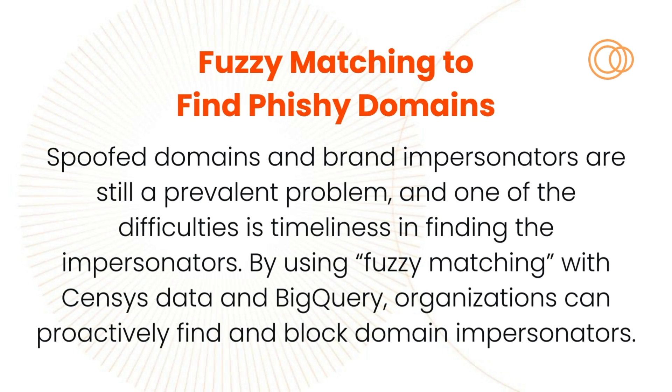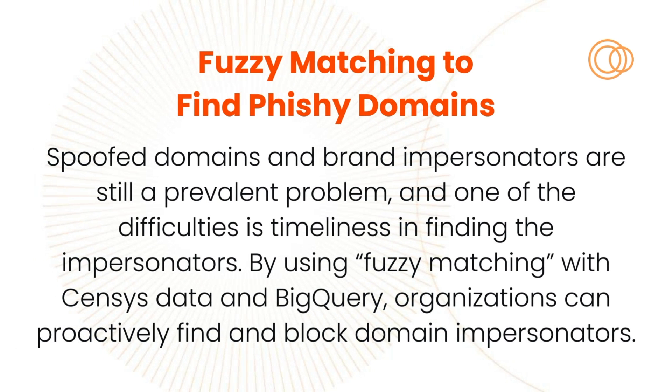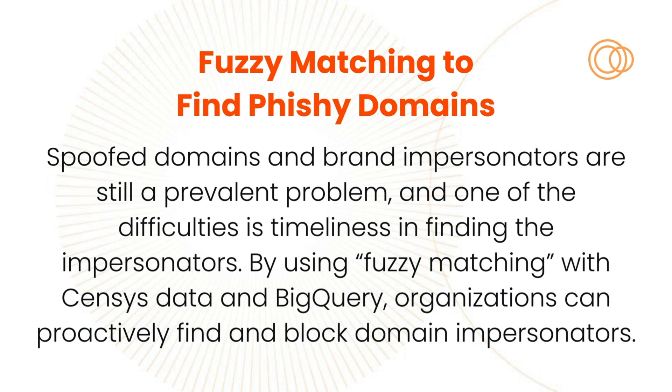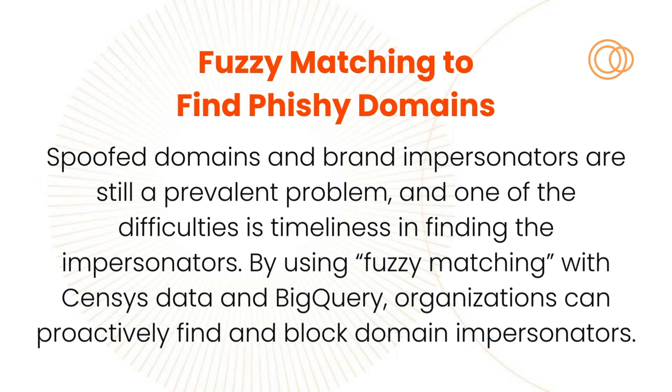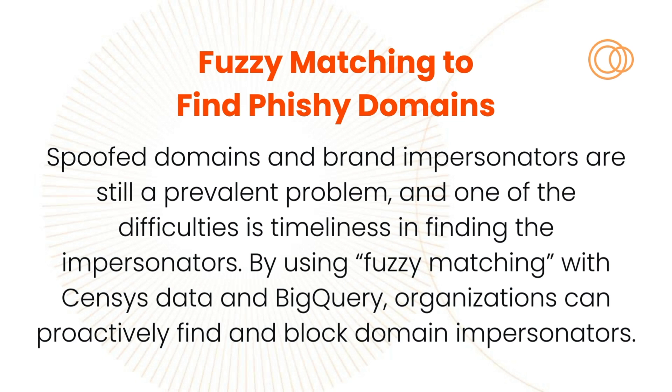Today I'm going to show you how to use Census with Levenshtein distance to find domains that look suspiciously similar to your organization, such that you can proactively block them before they become an issue for your employees.